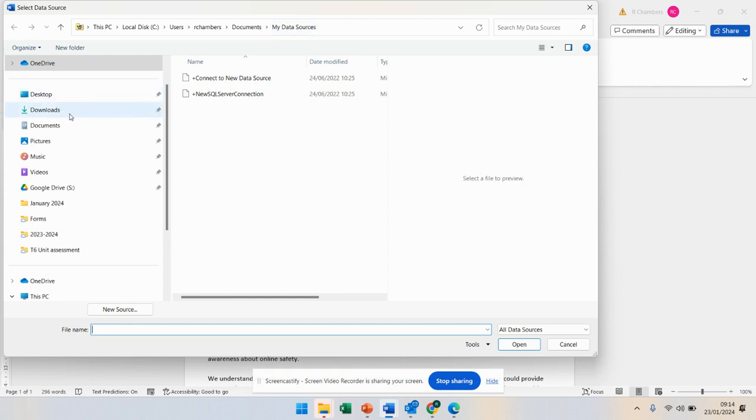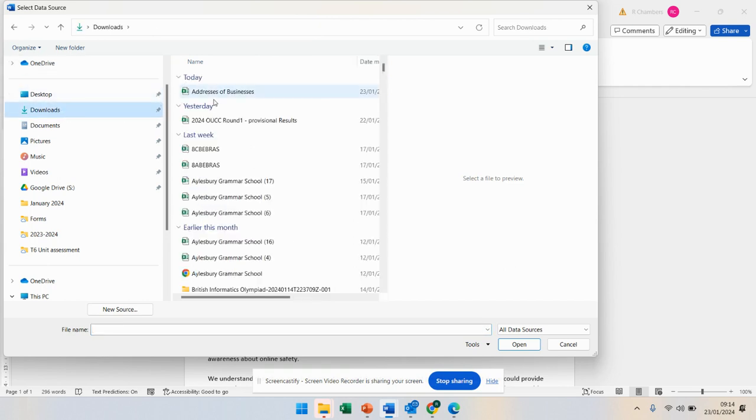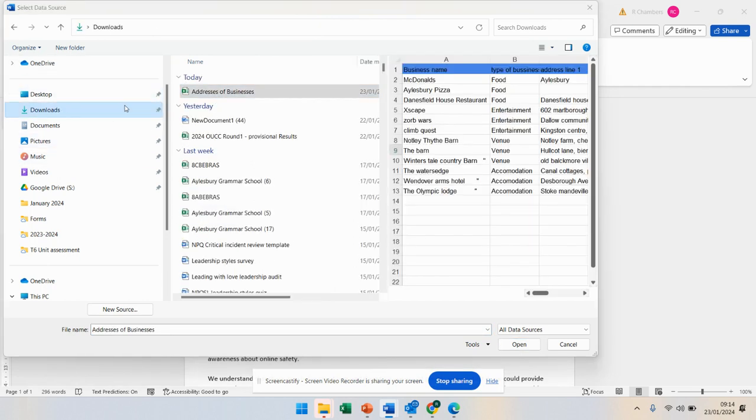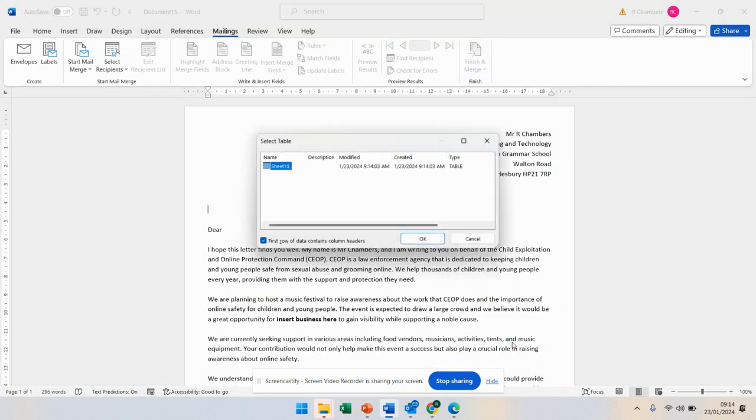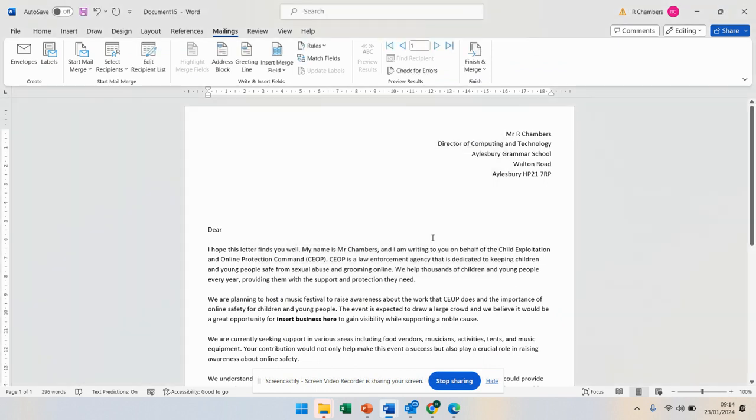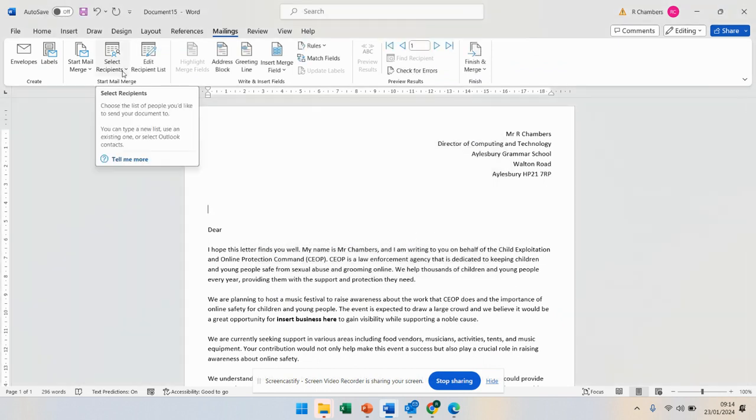I'm going to go to use existing list. This video I will upload to YouTube so you can watch it back. Now I'm going to go where I've saved it—I saved mine in downloads, but yours will be on the desktop. It will open up saying which sheet. You click on OK.